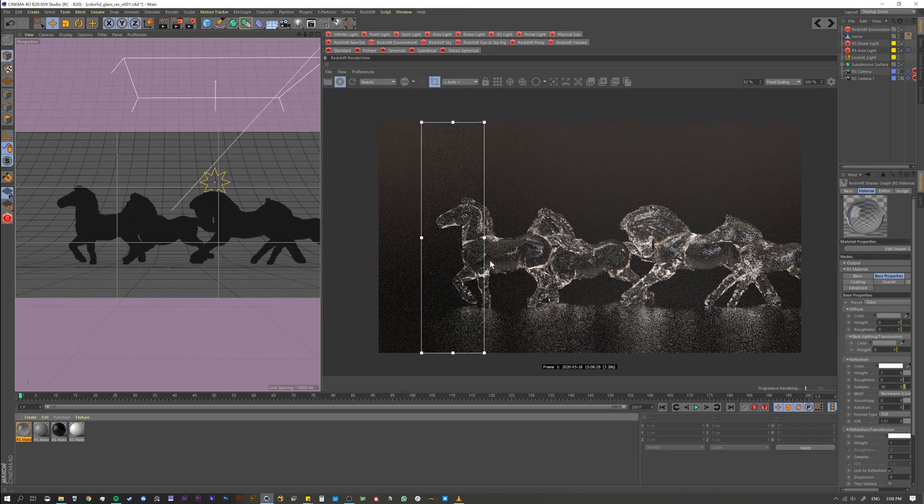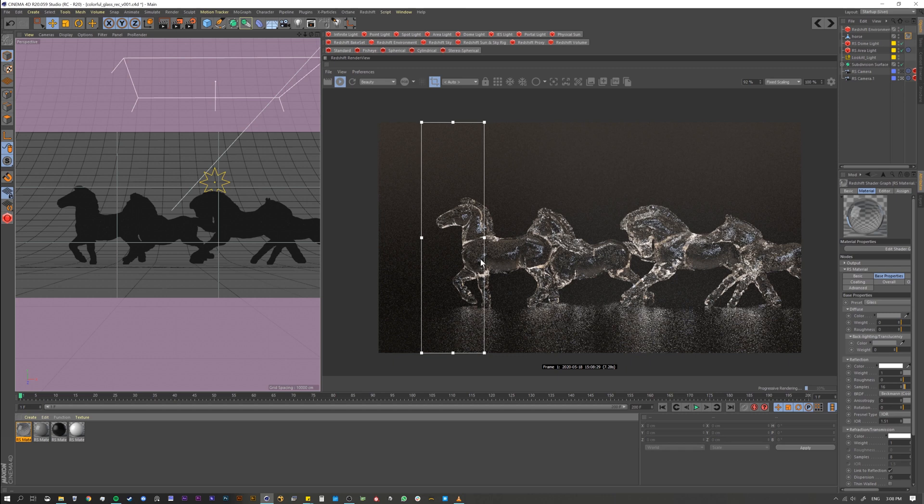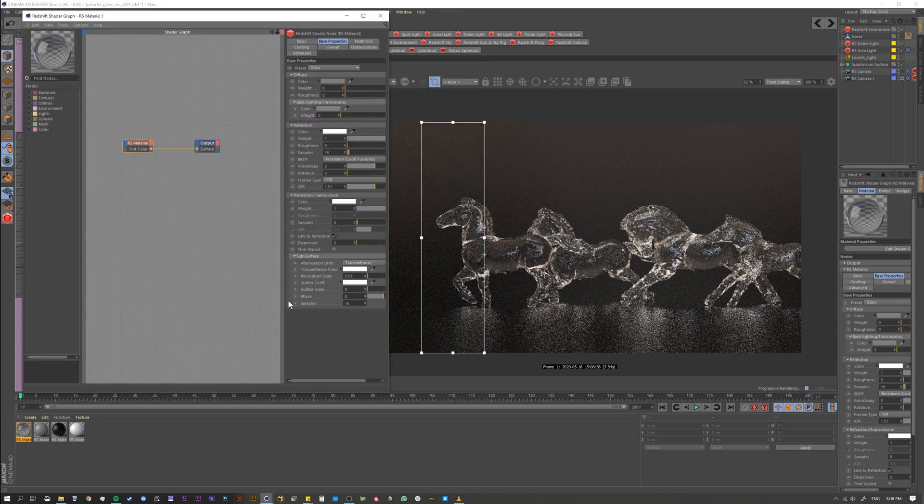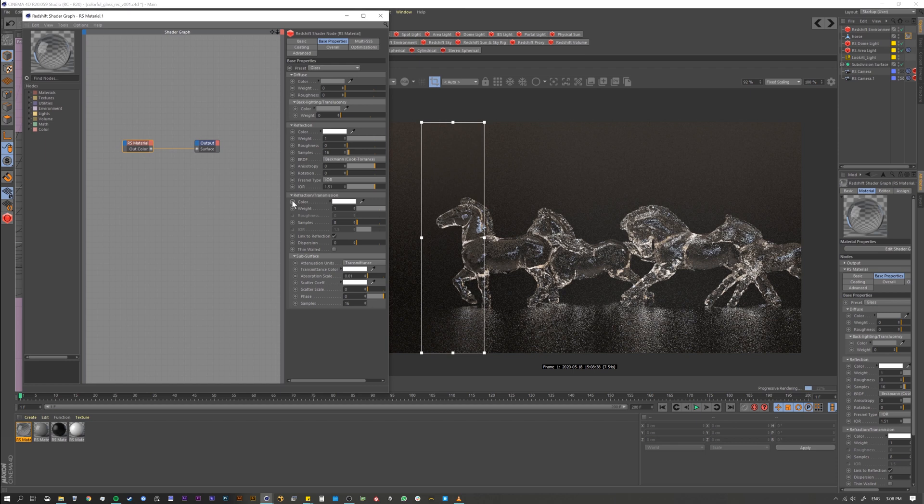I'm going to go ahead and do a render region so you can see a little A/B comparison. Alright, so we got our glass material and inside that glass material, what we want is under refraction. So the option we want is called dispersion.